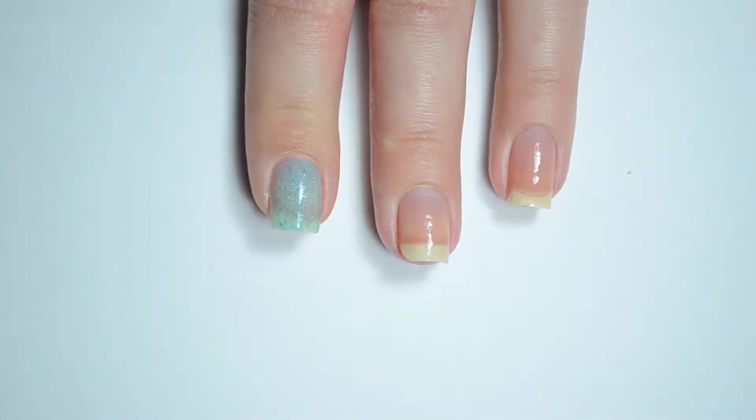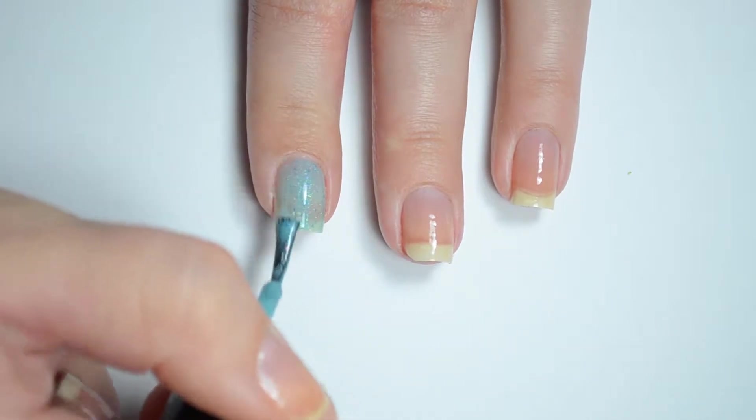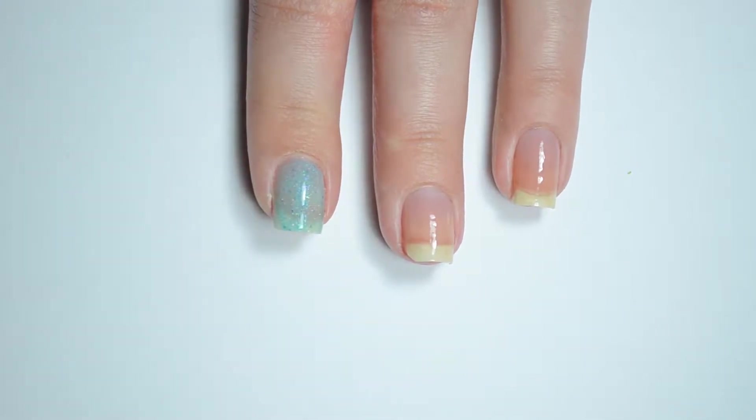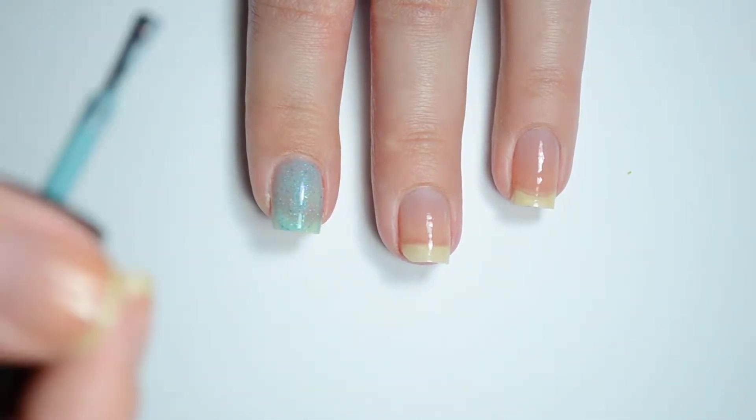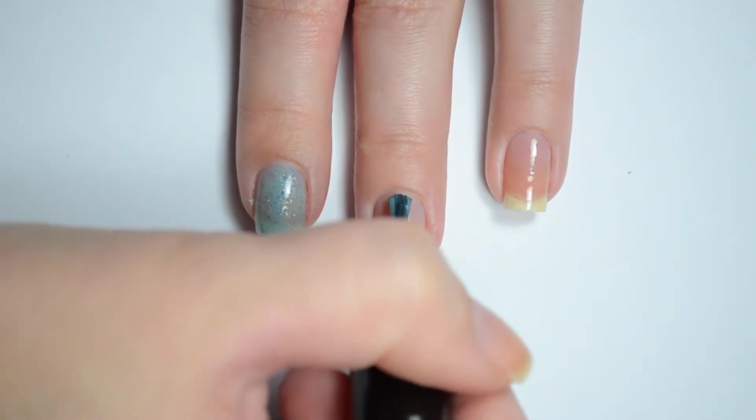My swatches show two coats of polish for nearly full coverage, but you may want a third if you use thin coats.